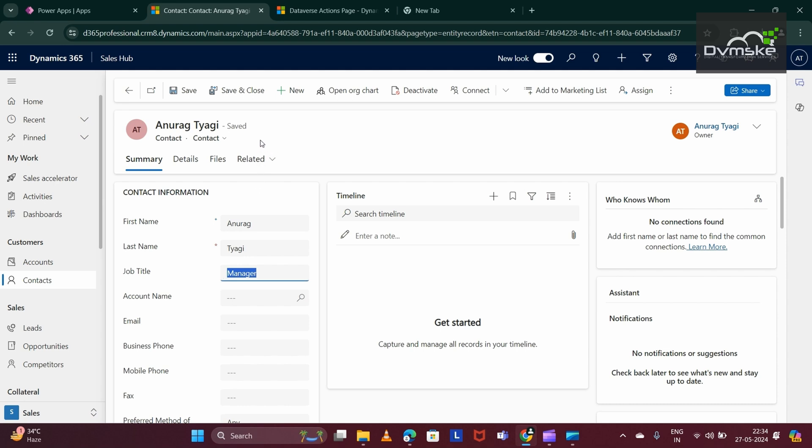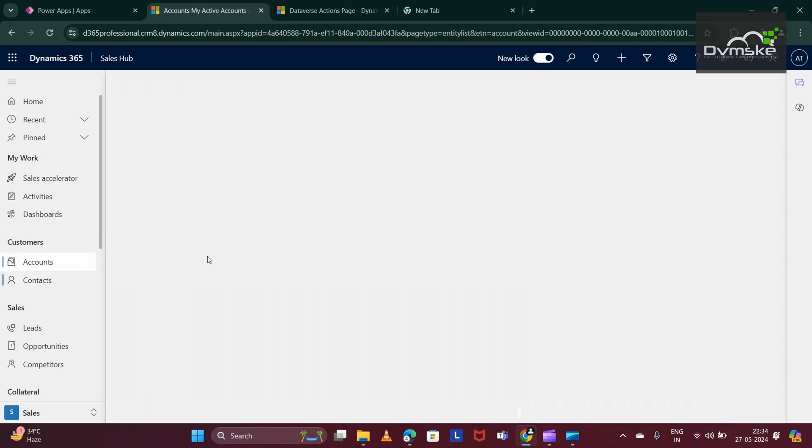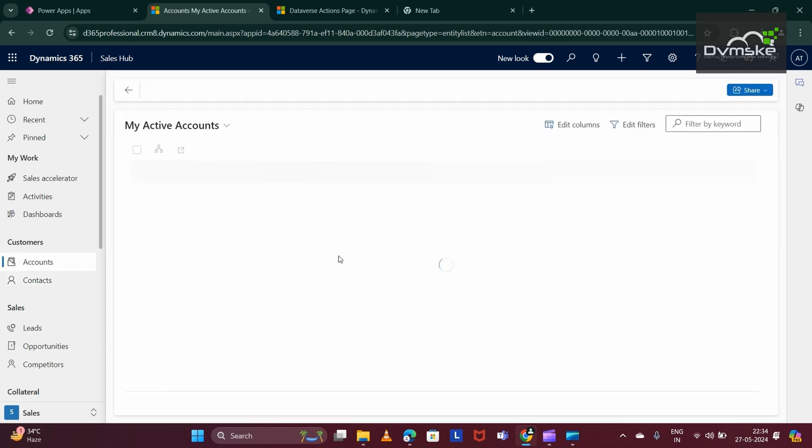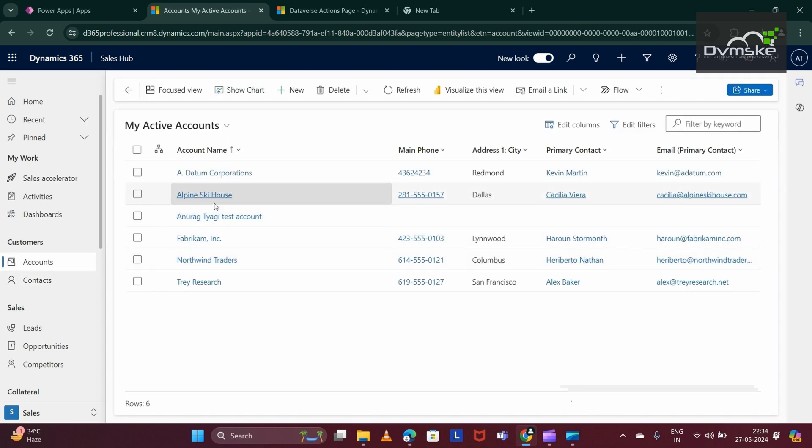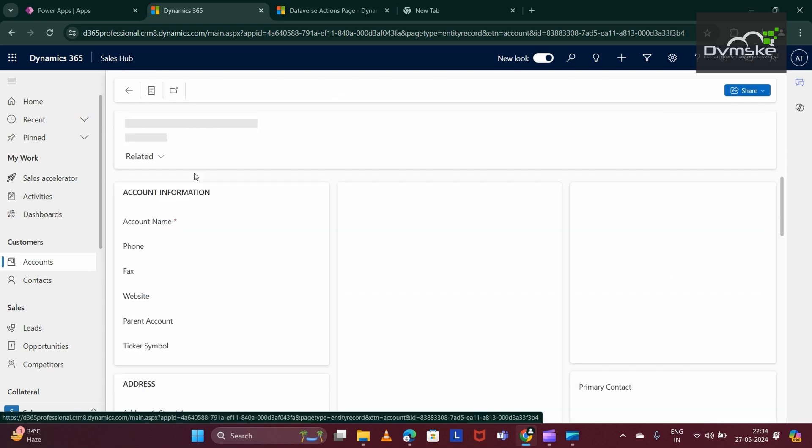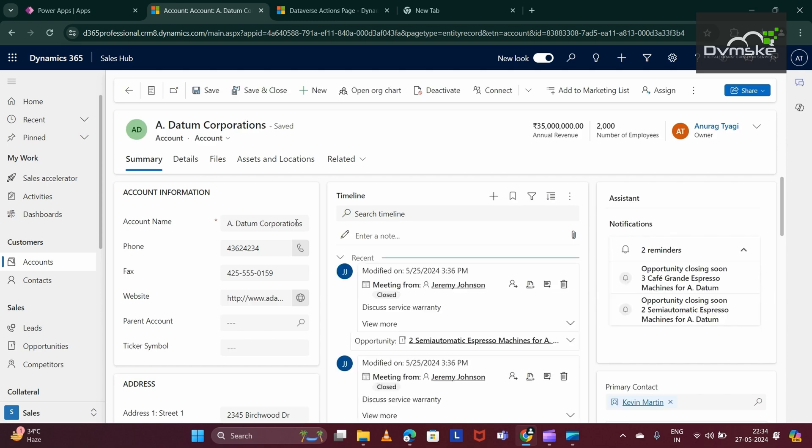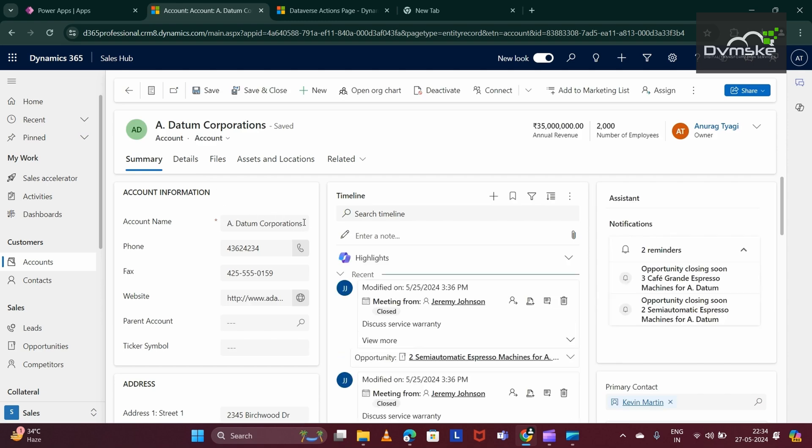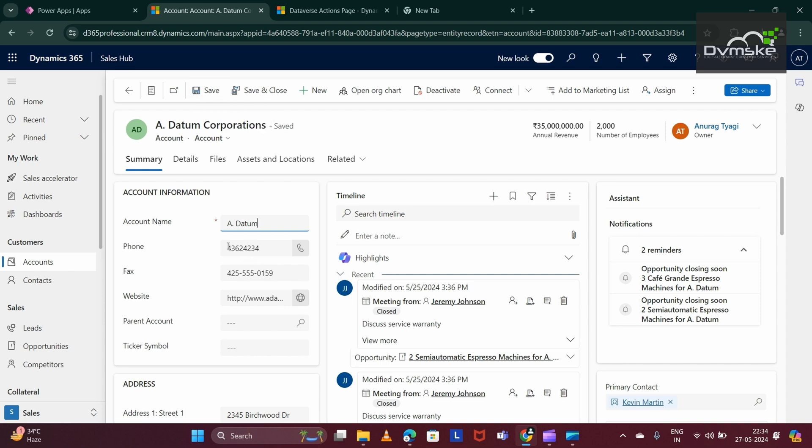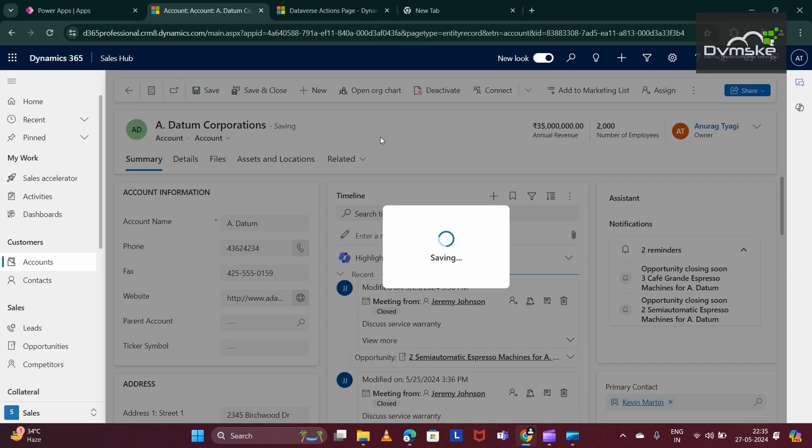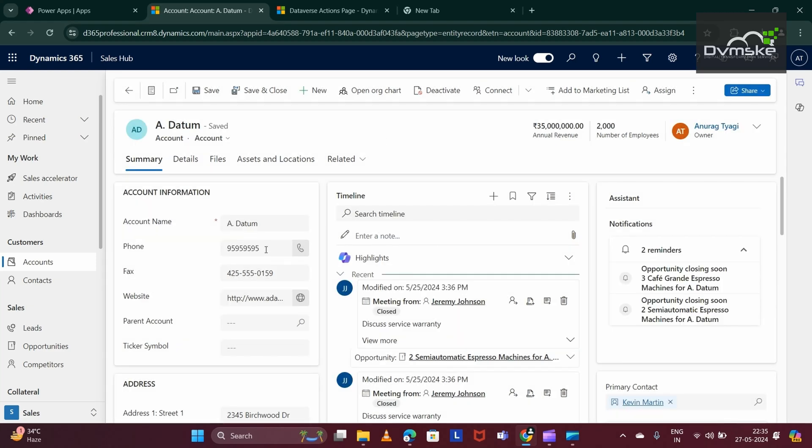My second plugin trigger is: whenever an account record got updated, we would be updating the main phone. For example, this is an account that is already created and I would be updating it. I am just updating the account name. Now, the account name is only Tyagi. And if I save it, you will see the phone get updated as per our PowerFX logic that we implemented in our automated plugin.